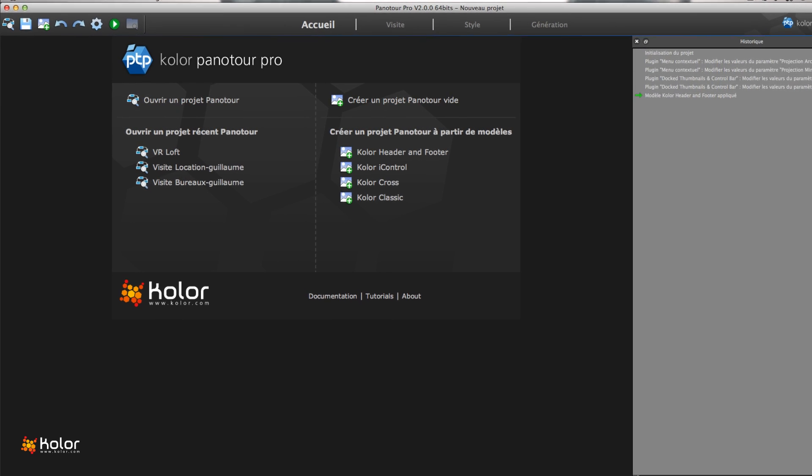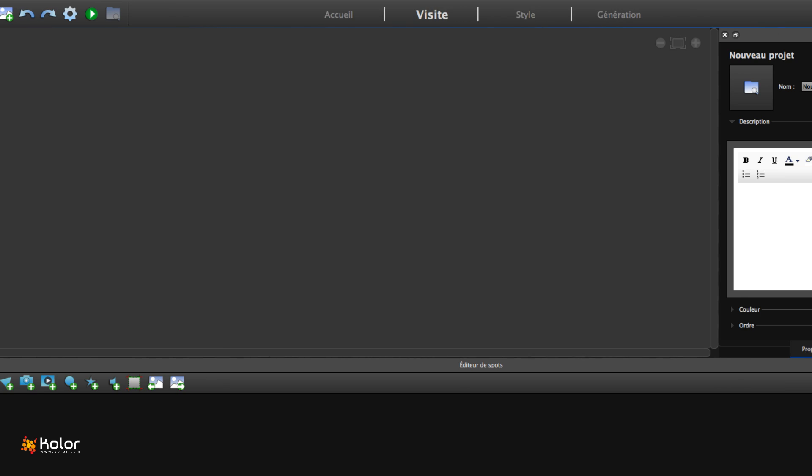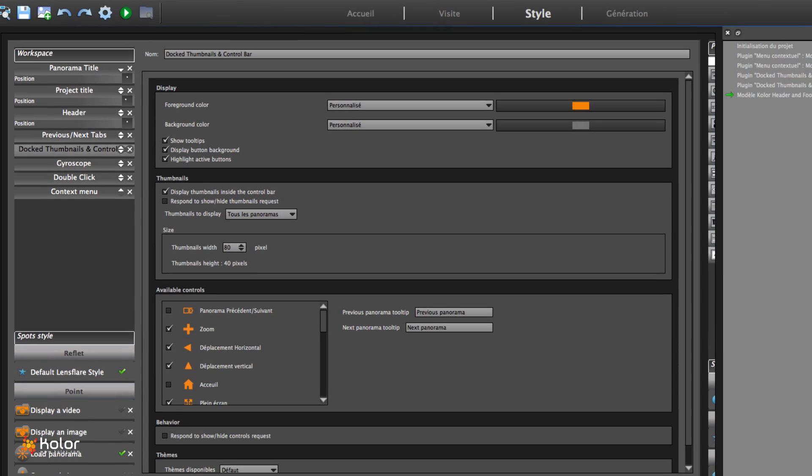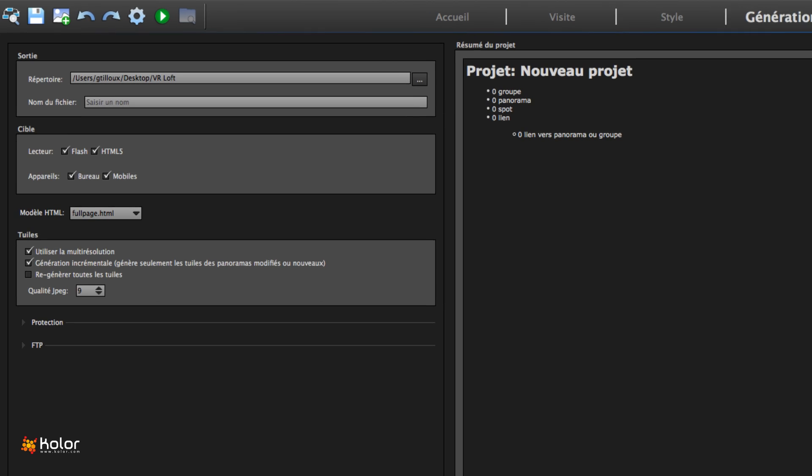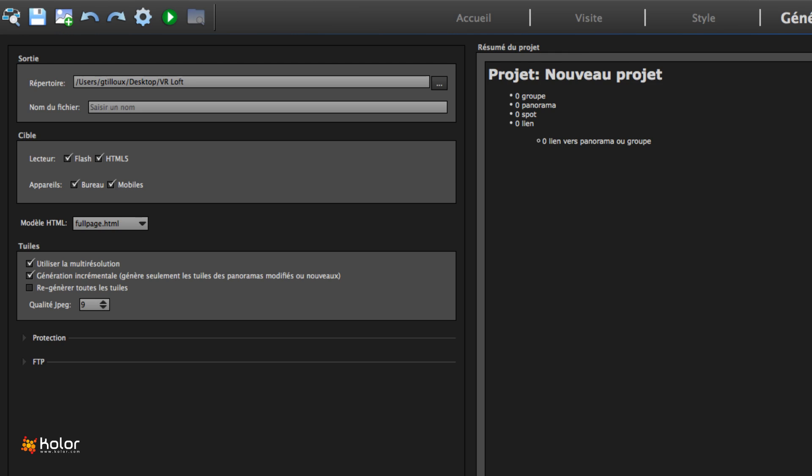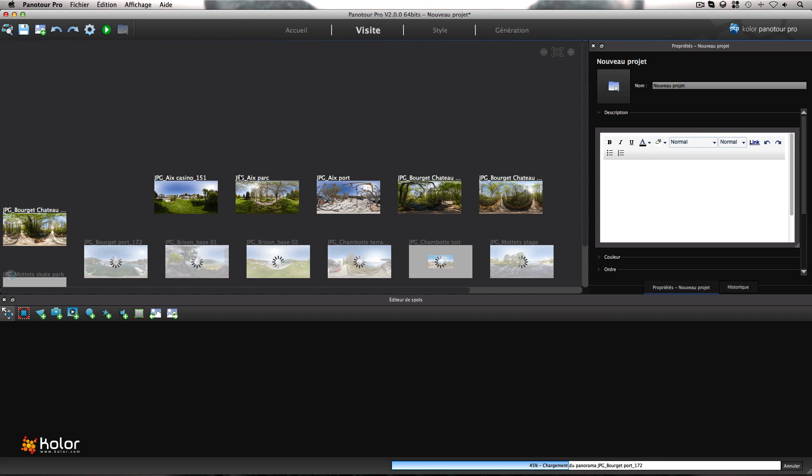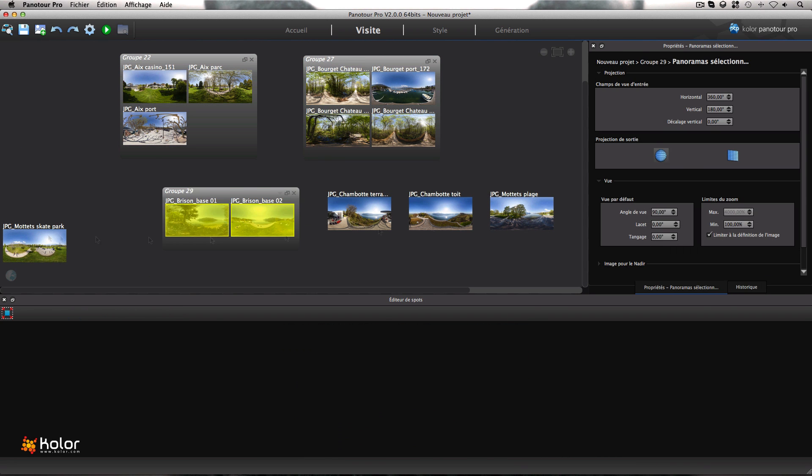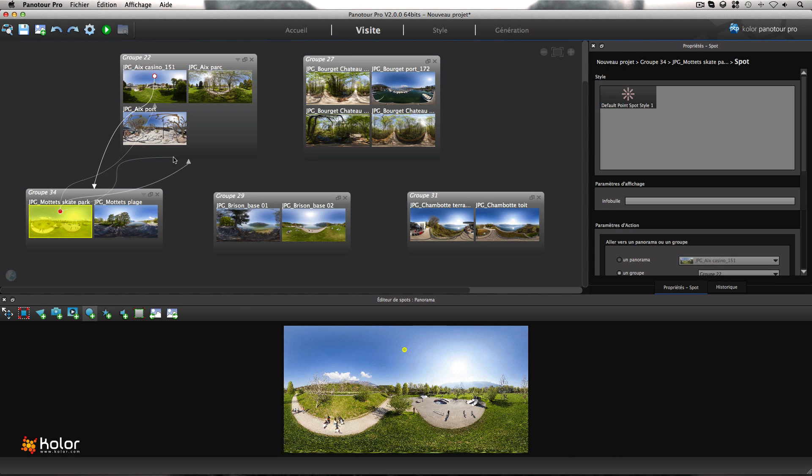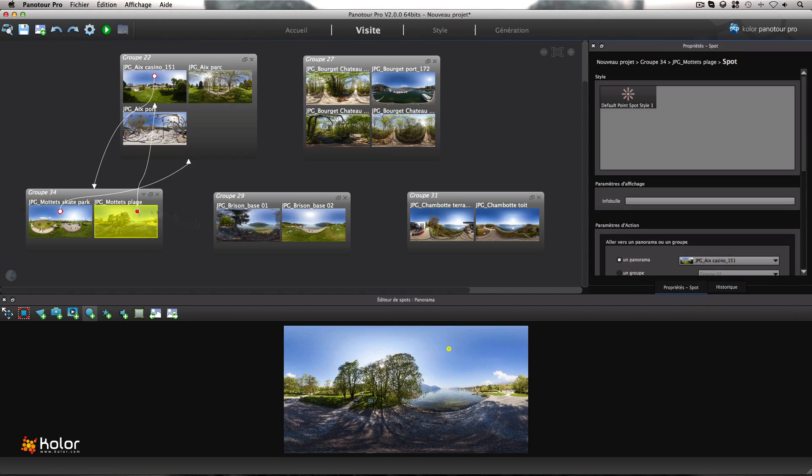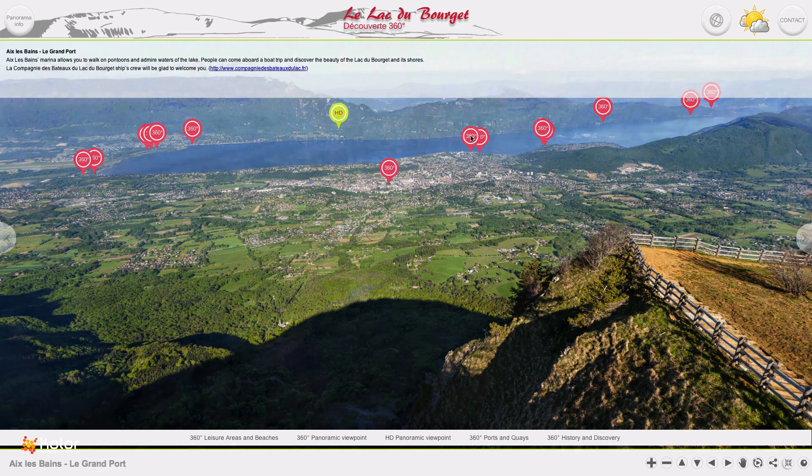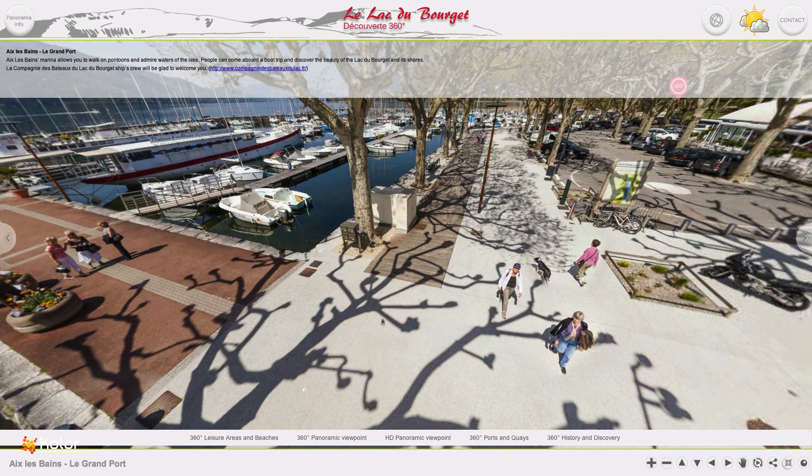With its new interface, Panator Pro 2 has users creating intuitively within minutes. Create tours in a few clicks, import your panoramas, organize them by groups, add links, transitions and customized elements. Export and publish your tours on the web.